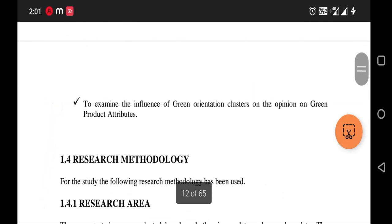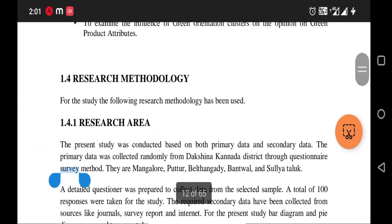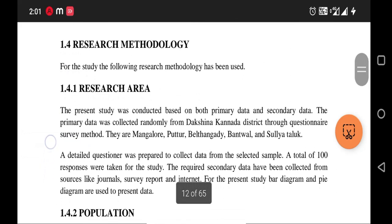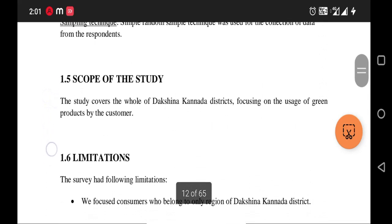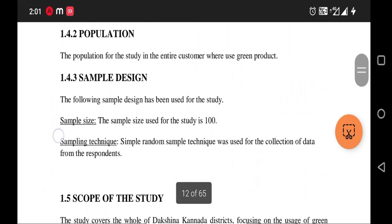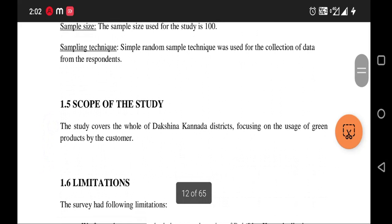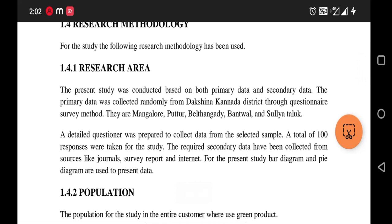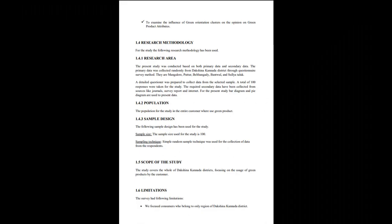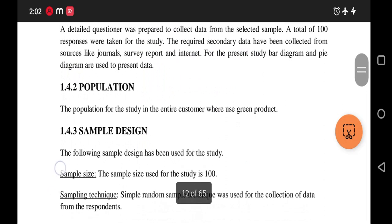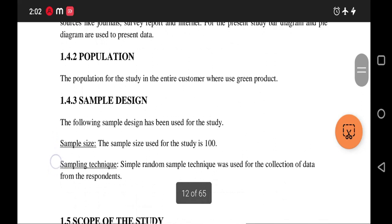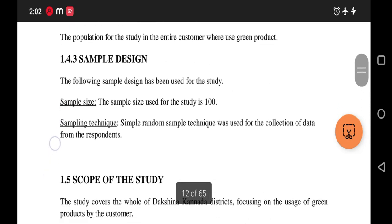Under Research Methodology (1.4), there are sub-sections numbered 1.4.1, 1.4.2, and 1.4.3. Subheading 1.4.1 is the Research Area — the geographical area where the research is conducted, which is Dakshinakarnada district. The population refers to all consumers represented in this study — specifically, consumers of Dakshinakarnada district who use green products.